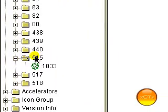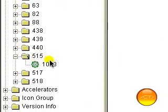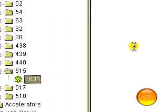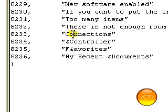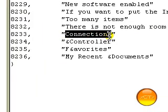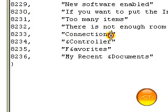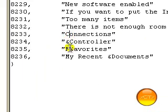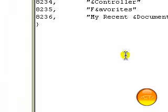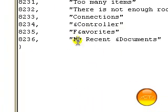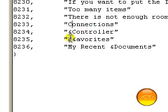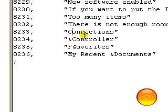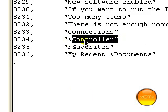If you go down to 515 folder, it'll say something like network connections here. I changed it to connections. And the other one says control panel. I changed it to controller.